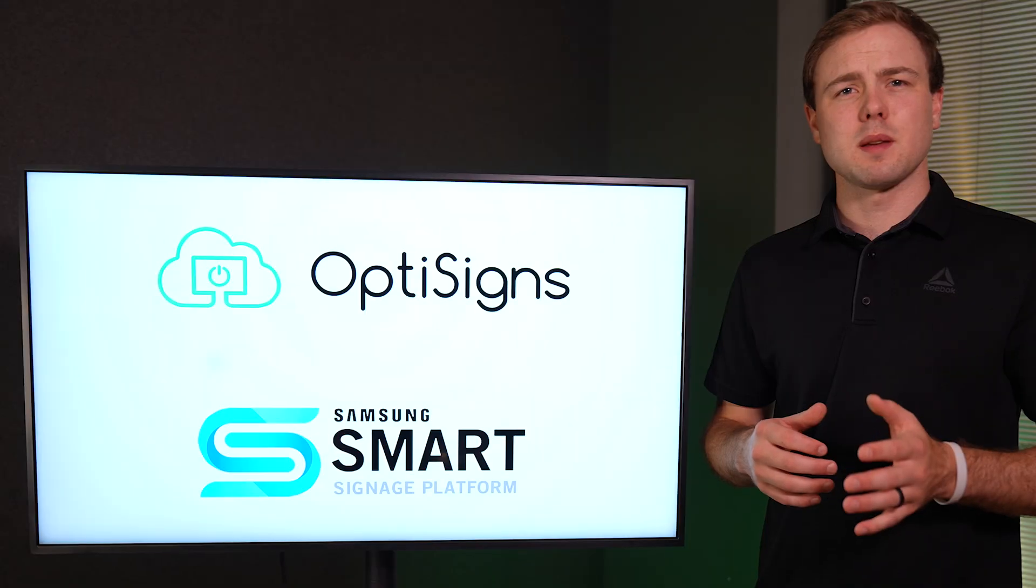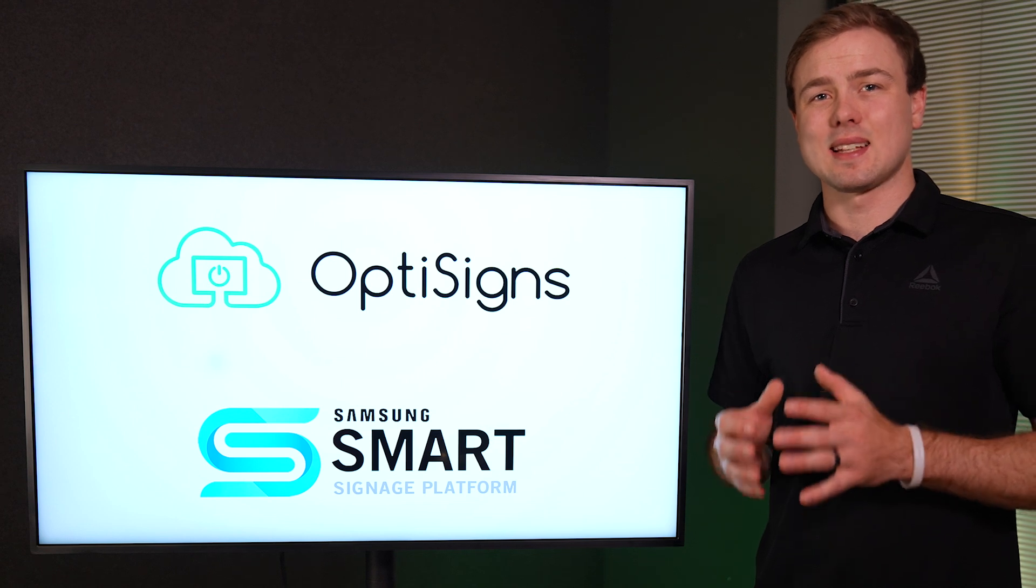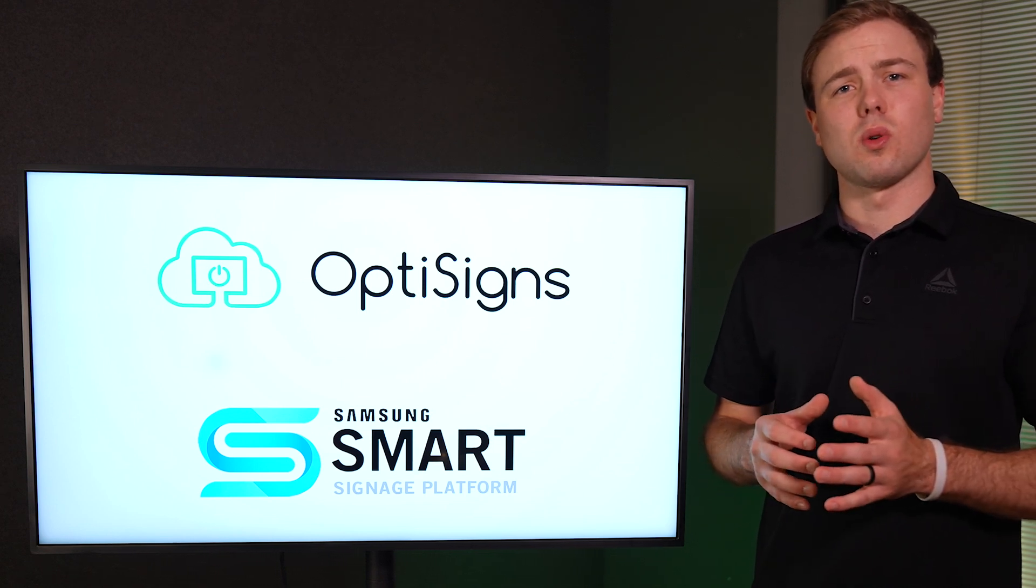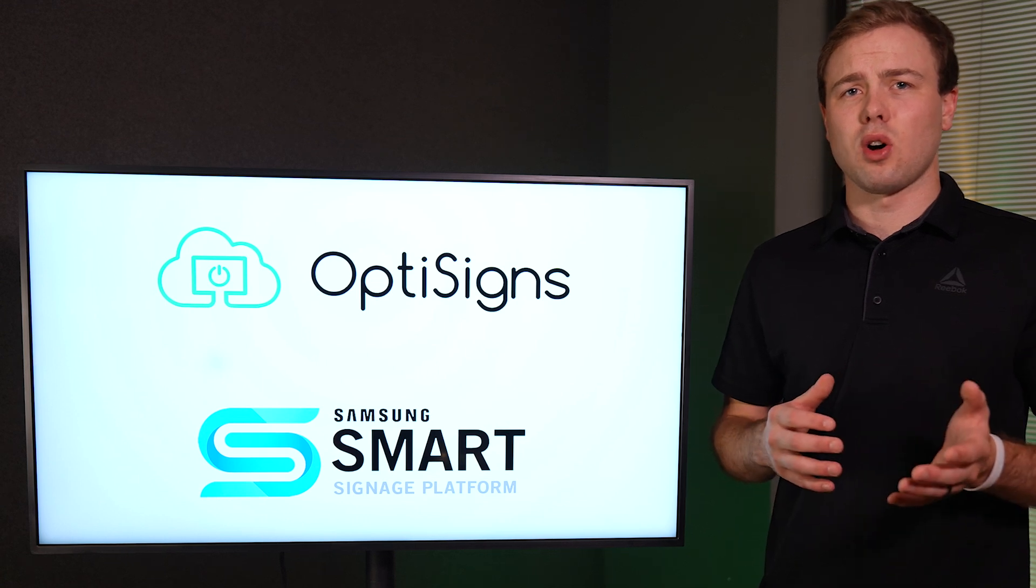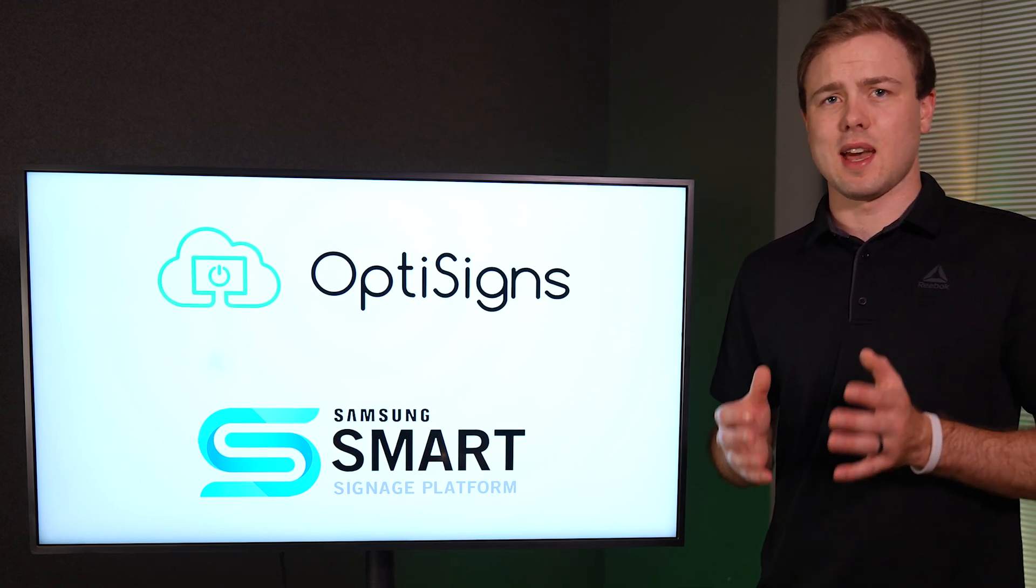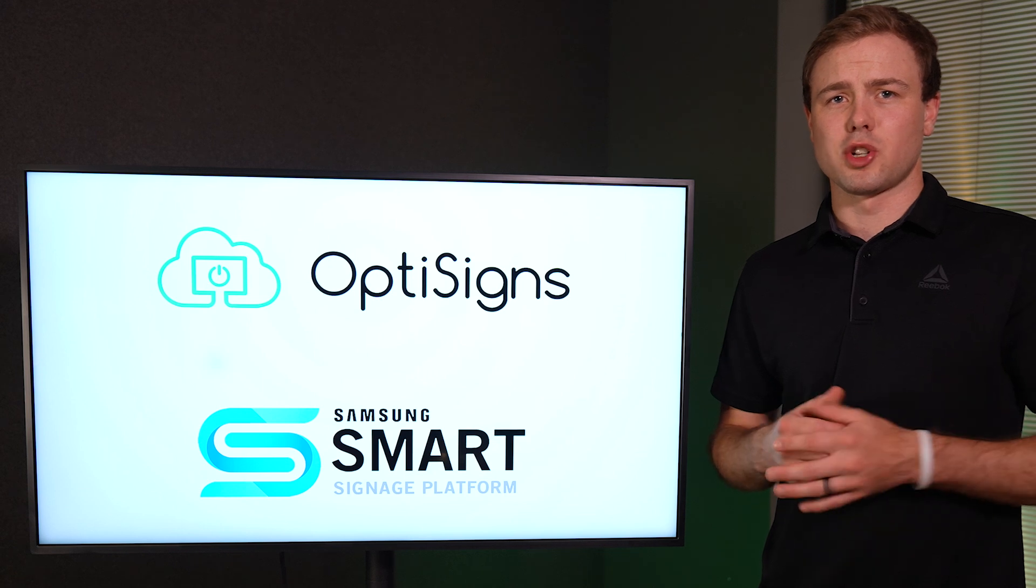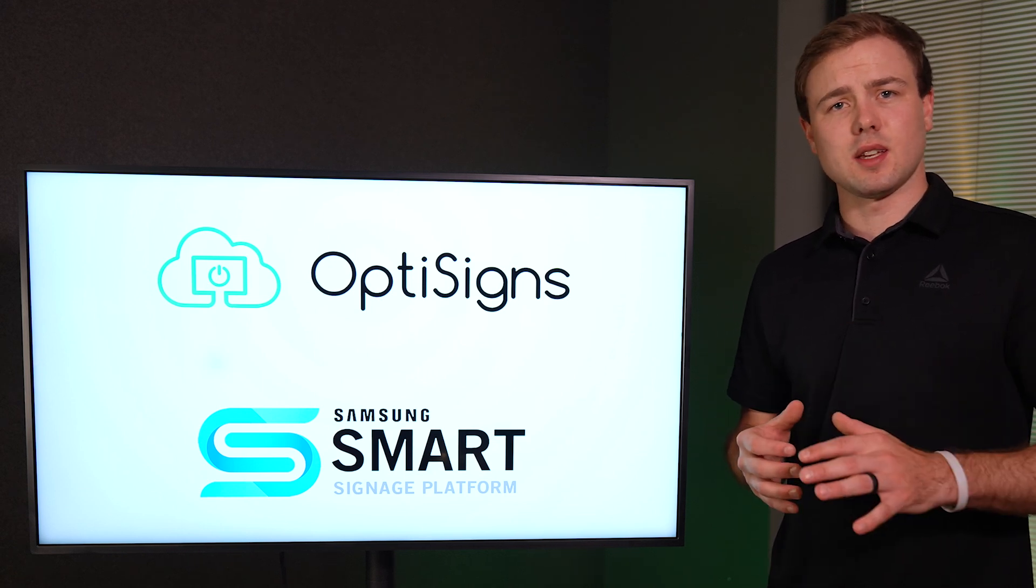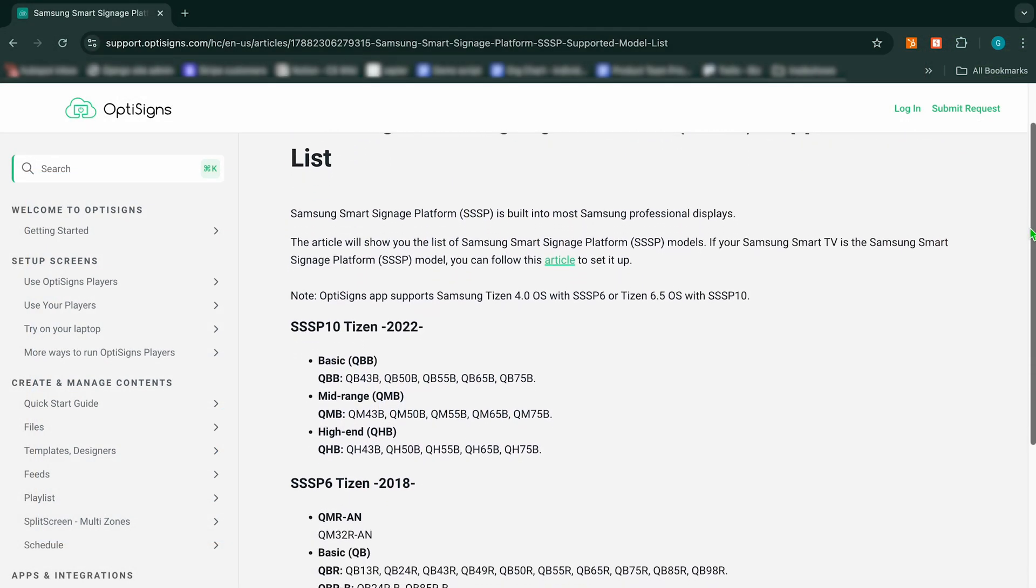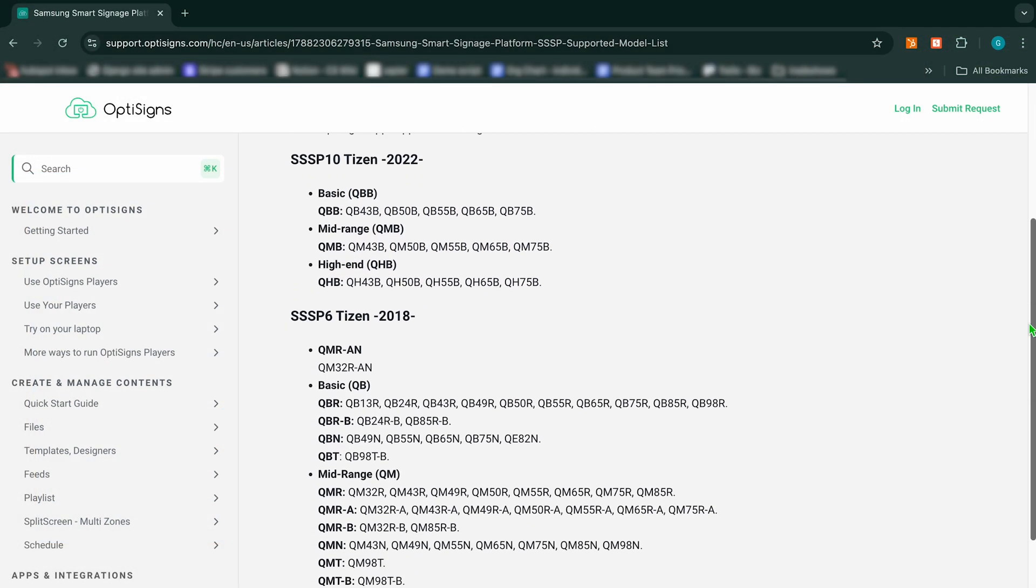Samsung Smart Signage Platform are commercial or professional grade displays, so not all smart Samsung TVs are in fact SSSPs. If you are unsure what your TV is, we have a link in the description that outlines all the Samsung models that are in fact SSSPs.